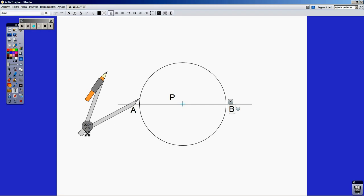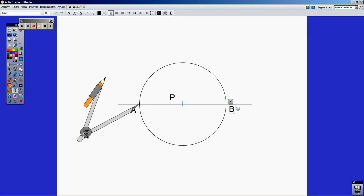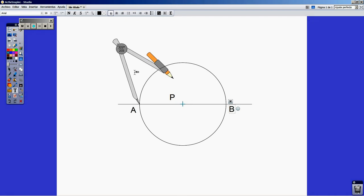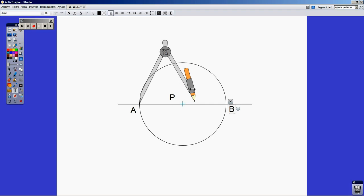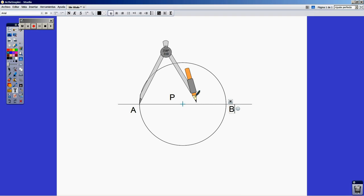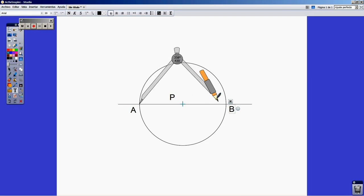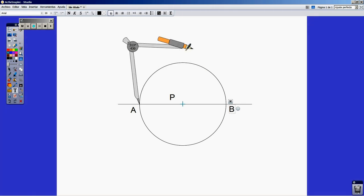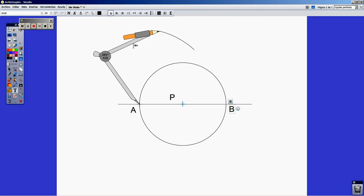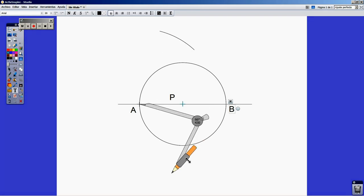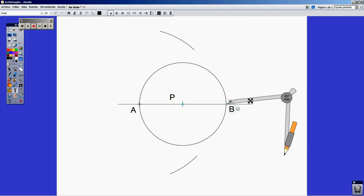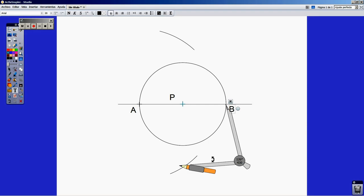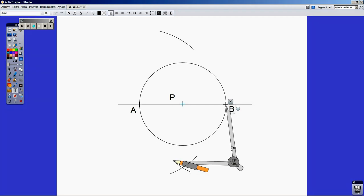The next step to take is to draw the perpendicular bisector of this segment. How to do this? It's necessary to take a little bit beyond the half of the segment and draw two arcs from point A. I'm going to do the same thing from point B, keeping the same radius. This is very important.